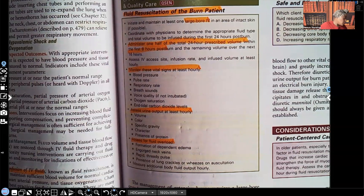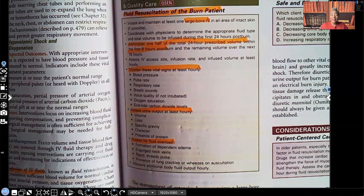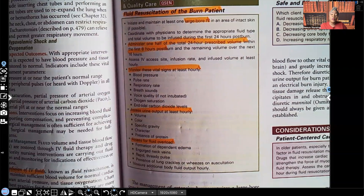We're going to assess for fluid overload — we don't want to overcorrect the problem. We're giving this patient lots of fluids, but we don't want to give them too much and throw them into fluid overload, where we're seeing distended jugular veins and hearing crackles in the lungs. Those are signs and symptoms of fluid overload we're going to watch out for.